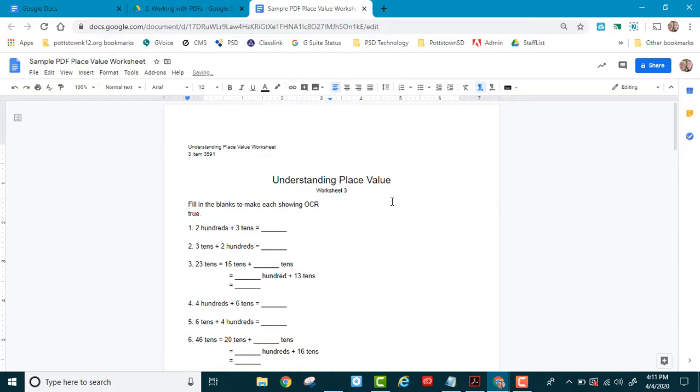You might have to spend a little time to make it look prettier, but what you've done is taken a solid document and made it a digital document, something that you can use in the future.